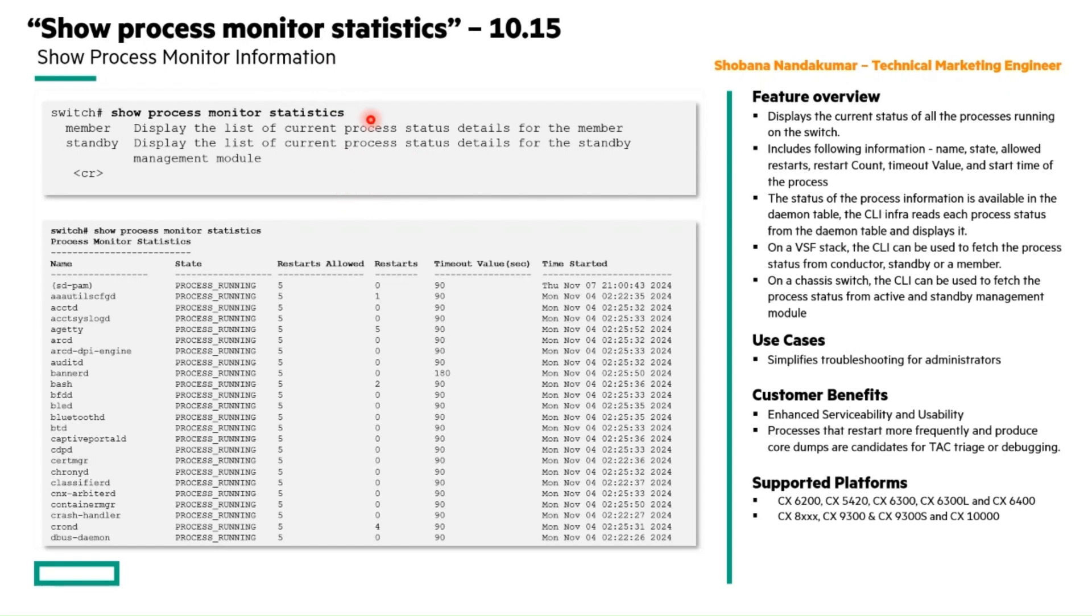We have a similar show command in the Aruba gateways as well. Hence aligned to it, we have added this show command in our CX switches as well.